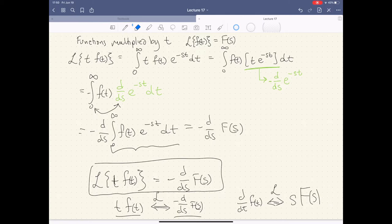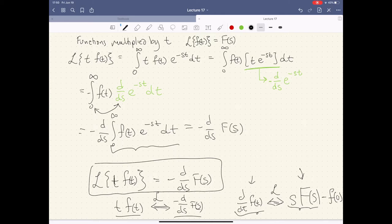The derivative in the time domain is just s in the frequency domain. Over here we have the Laplace of t times f, which gives me the derivative in the frequency domain — but there's a sign change. That's going to help guide us when we start to talk about our inverse Laplace transform later on. There are certain rules for going back and forth. The big takeaway is duality — that's going to be a running theme for this chapter and the next. There's duality between the time and frequency spaces.